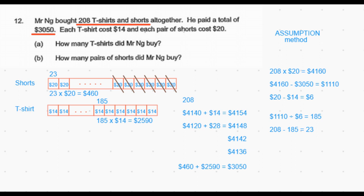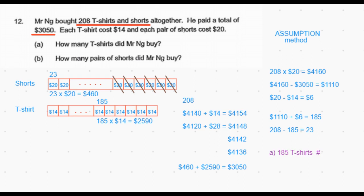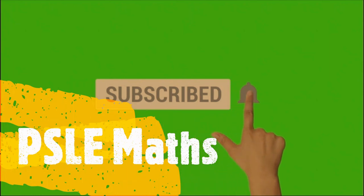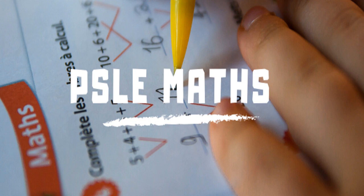So what exactly did we do? We found out how many shorts should be replaced with t-shirts so that the total number remains at 208 but the total cost comes down from $4,160 to the required $3,050. We replaced 185 shorts with t-shirts, so starting from 0 t-shirts, the answer to Part A is 185 t-shirts, and the remaining 23 shorts is the answer to Part B. Hope the assumption method is clear. Please subscribe to this channel for more problem sums, and if you have a specific question you'd like to see a video on, please post it in the comments.